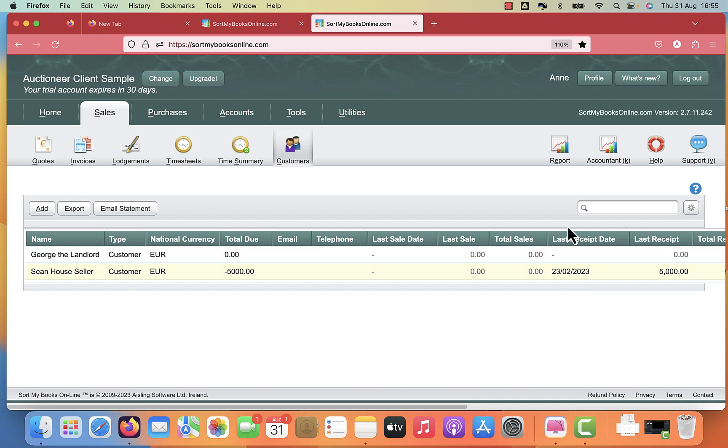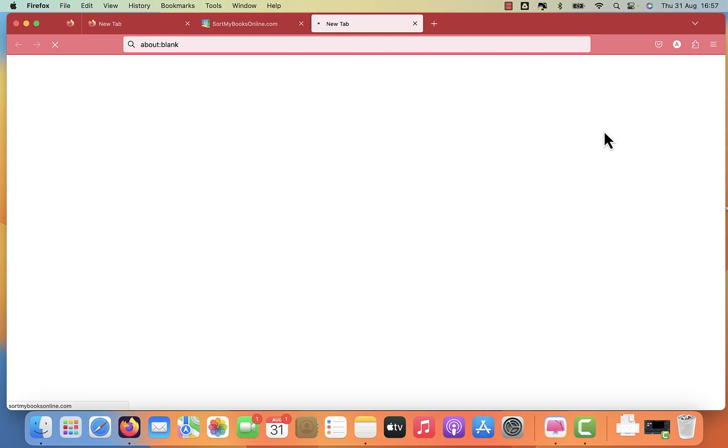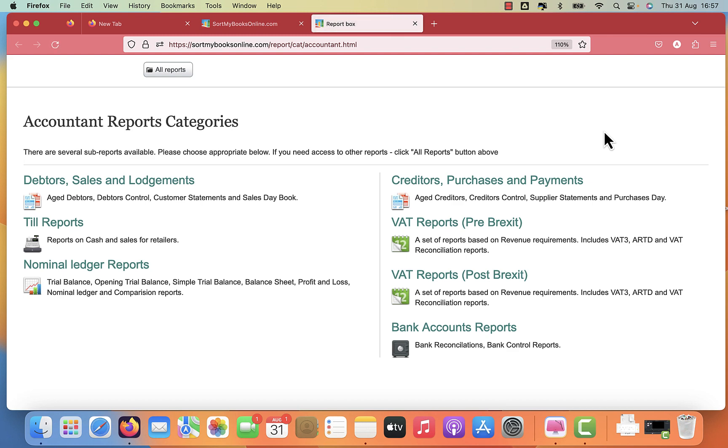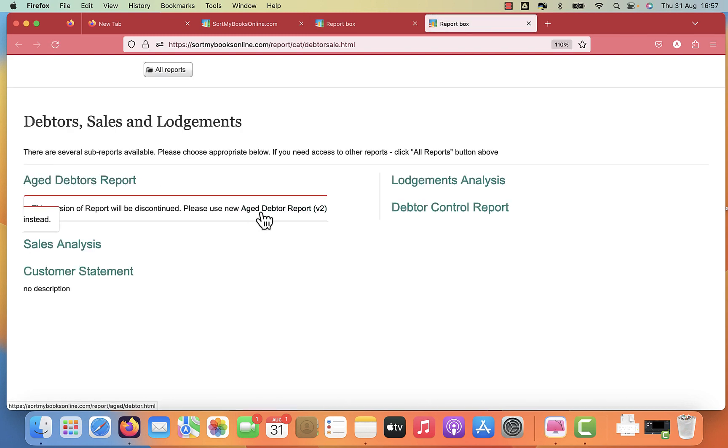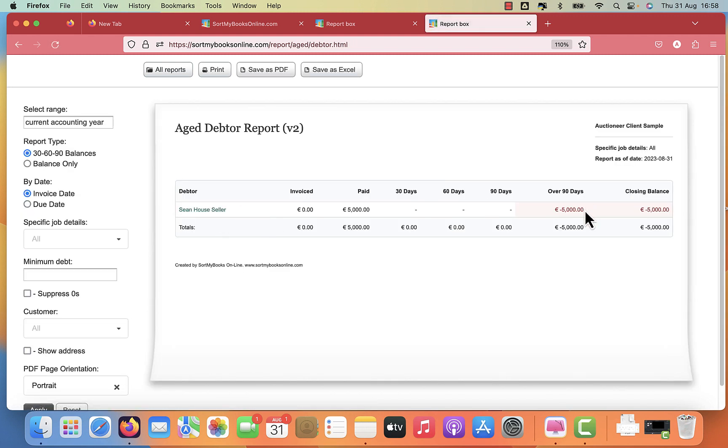Now I'm going to go over to the reports to see what reports we're going to be using to track this detail. You click on the accountant button over on the right hand side and you choose debtor, sales and lodgements. And this report here, age debtor version two, you can see there's a negative balance against Sean, the house seller. And that's what we want to see.